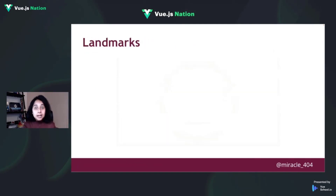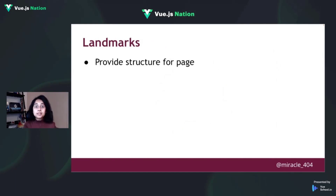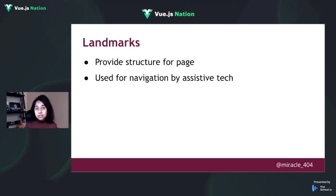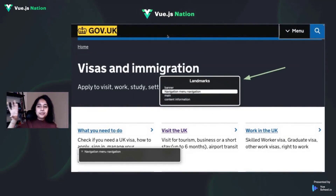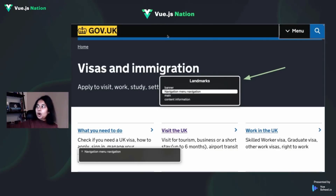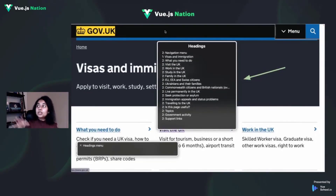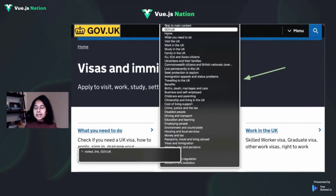When testing with a screen reader, one key thing to check is landmarks. Landmarks provide structure for the page and are used by users to navigate through different sections — using header, main, nav, footer instead of just divs. On a Mac, pressing Control+Option+U in VoiceOver opens a rotor that lists all landmarks, headings, links, and form elements on the page, helping users navigate more efficiently.